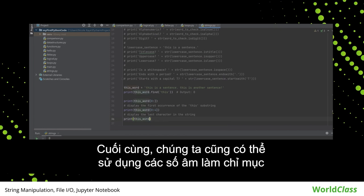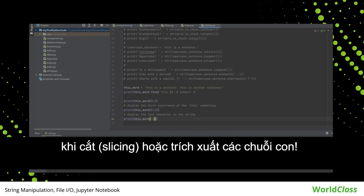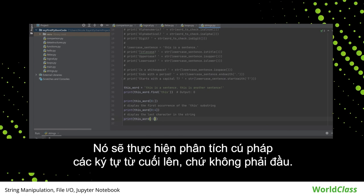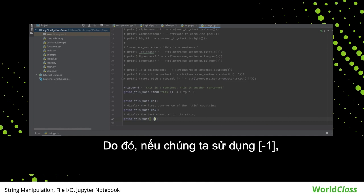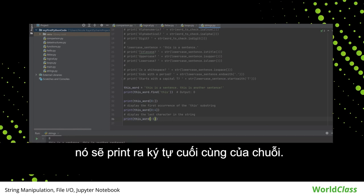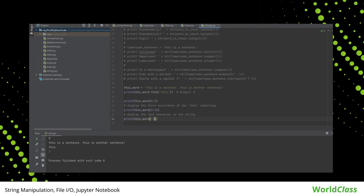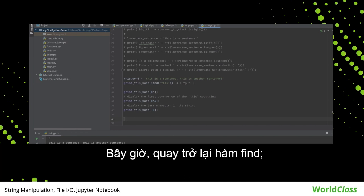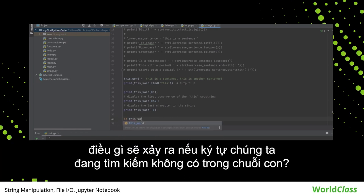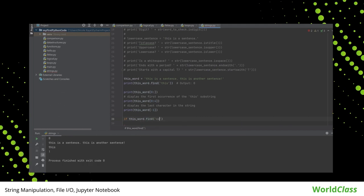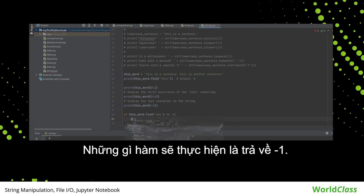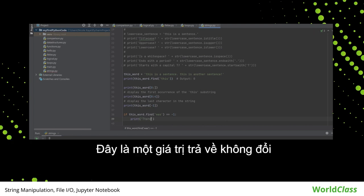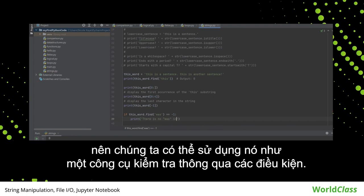We can also use negative digits as indexes when slicing or extracting substrings. What this does is parse the characters from the end, not the beginning. Therefore, if we use negative 1, it will print the last character of the string. Going back to the find function, what if the character we're looking for is not in the substring? The function will return negative 1. This is a constant return value, so we can use this as a checker through conditions.